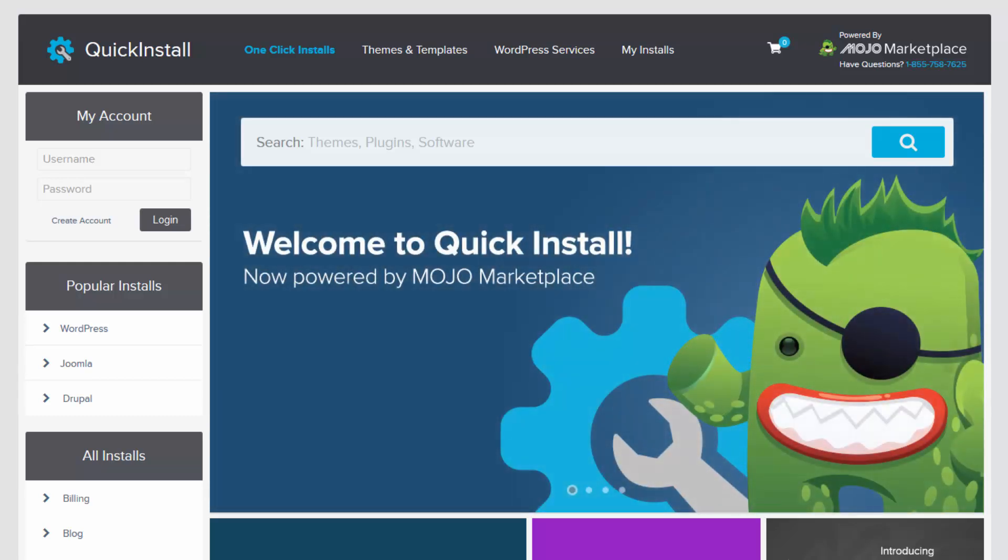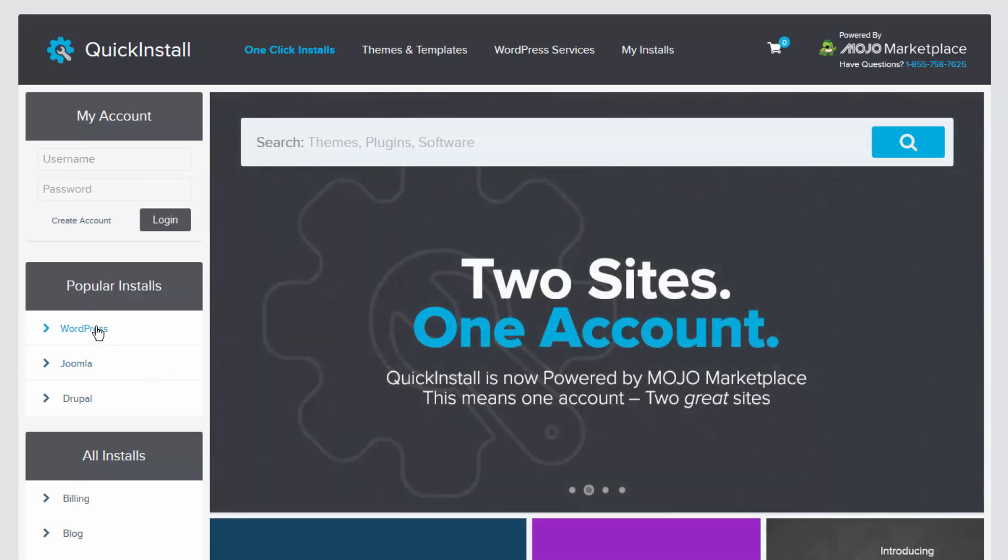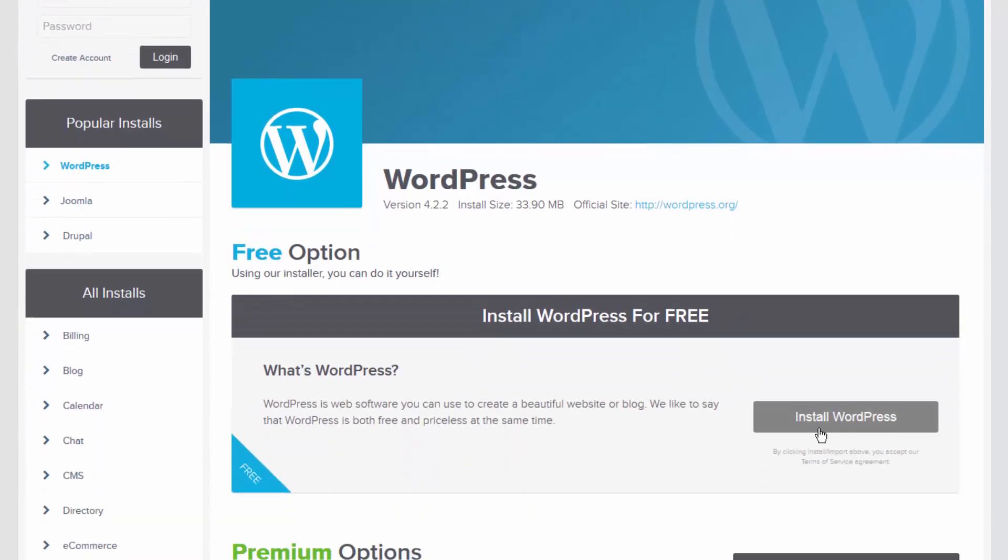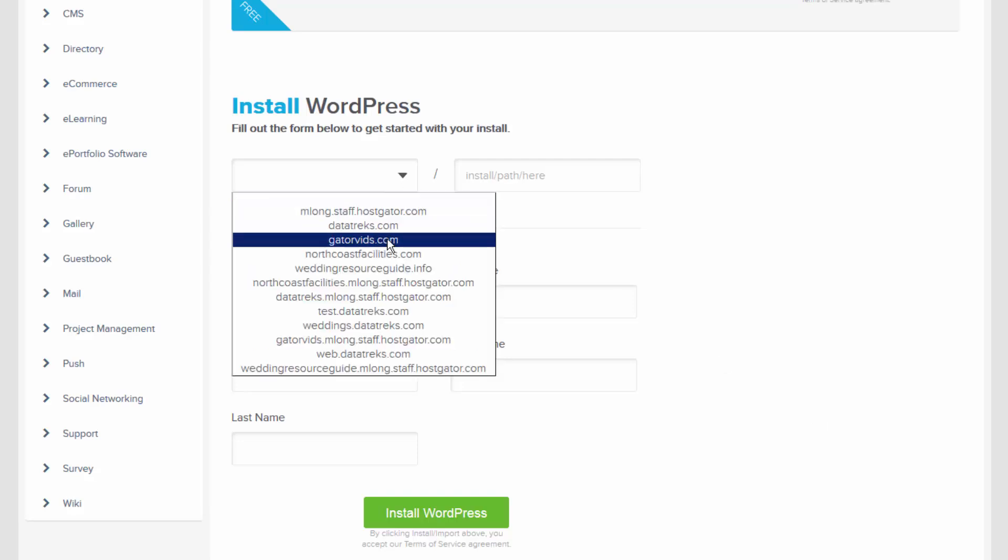To install a script, simply select the script you wish to install from the options on the left. Here I'm going to install WordPress. We're going to click on the Installation button and provide a few basic details.